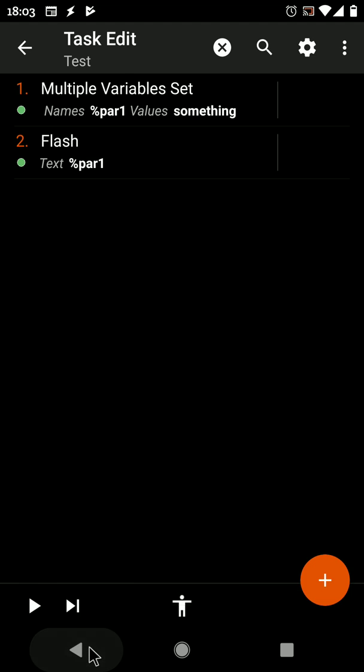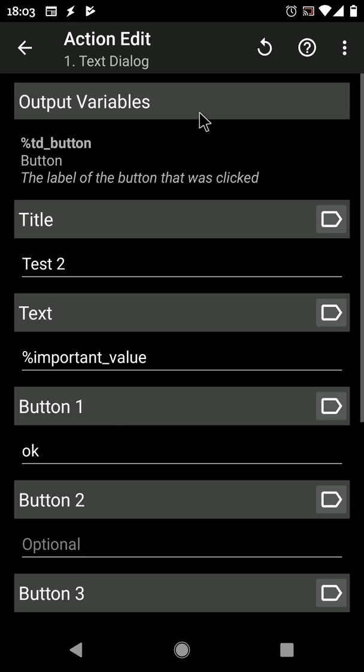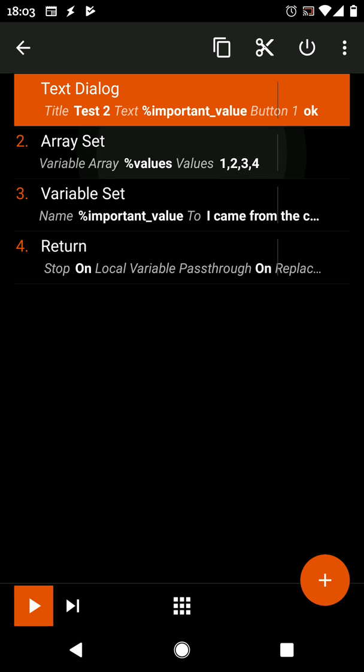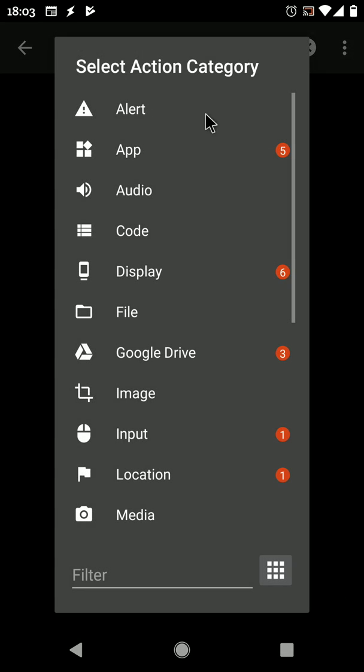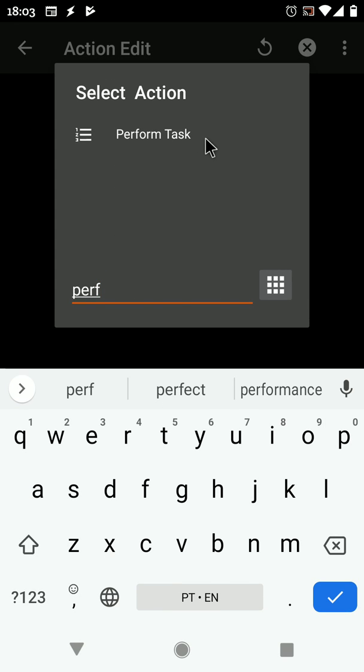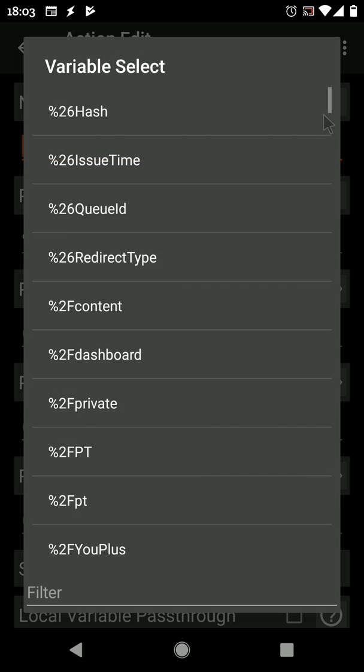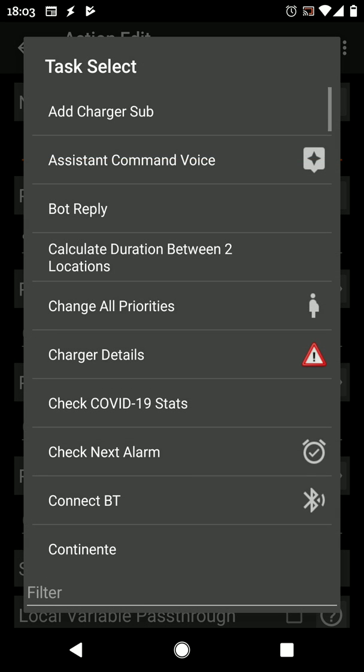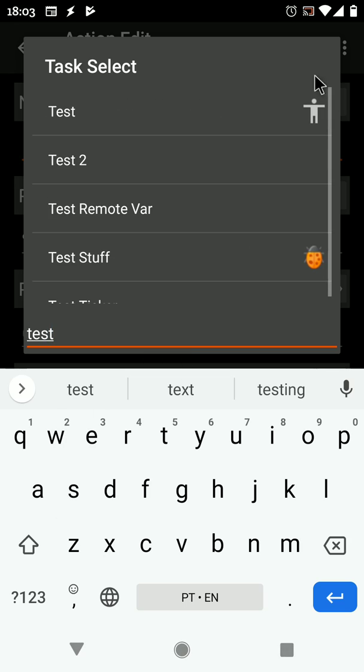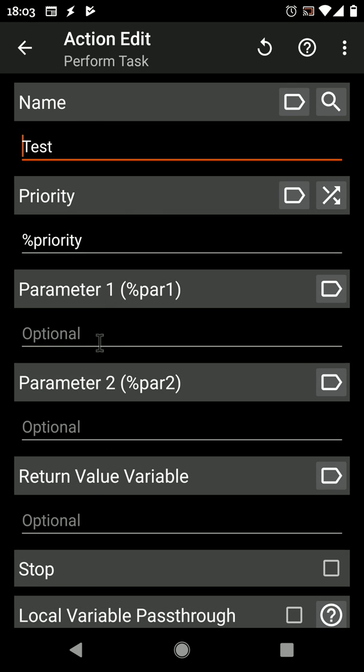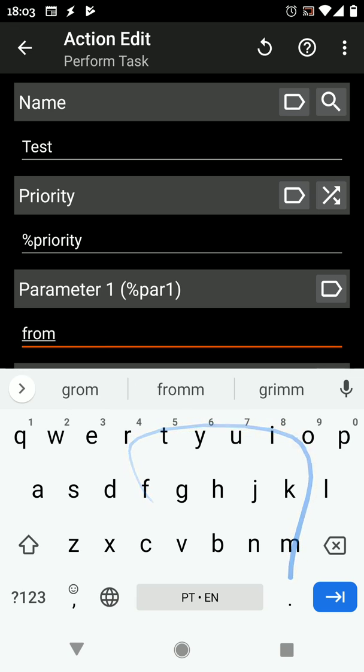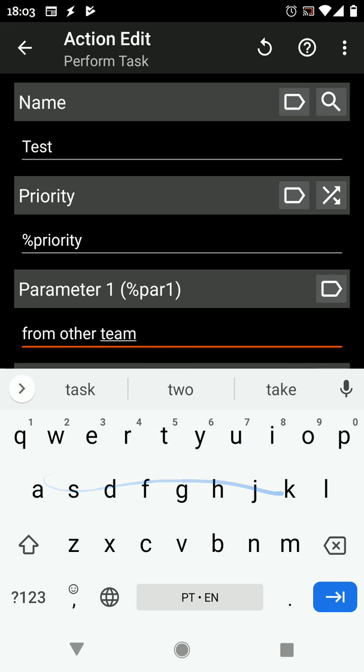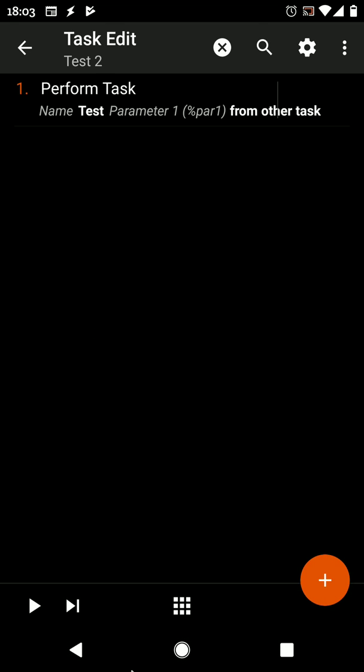But if you call this from another task with the perform task action, and the other task is called Test and you set parameter 1 to 'from other task', and you save your setup,